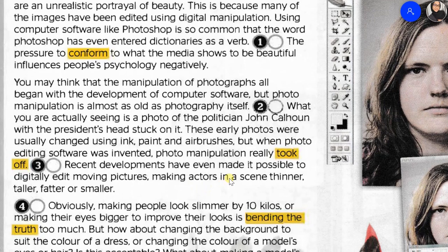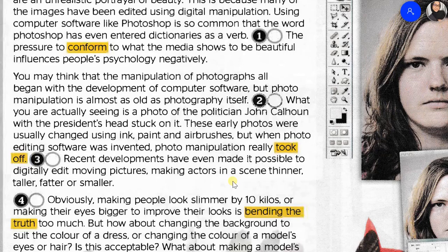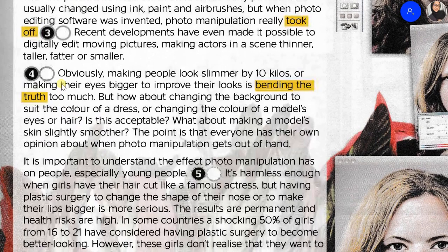Recent developments have even made it possible to digitally edit moving pictures, making actors in the scene thinner, taller, fatter, or smaller. Obviously, making people look slimmer by 10 kilos or making their eyes bigger to improve their looks is bending the truth too much. But how about changing the background to suit the colour of a dress, or changing the colour of a model's eyes or hair? Is this acceptable? What about making a model's skin slightly smoother? The point is that everyone has their own opinion about when photo manipulation gets out of hand.